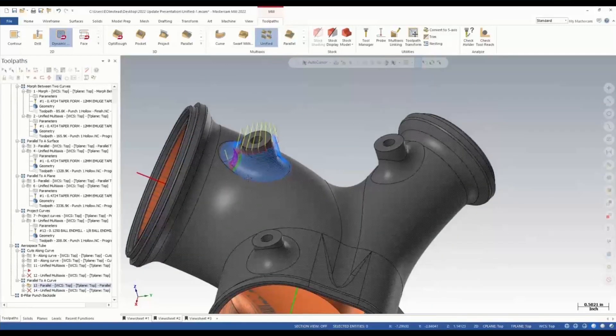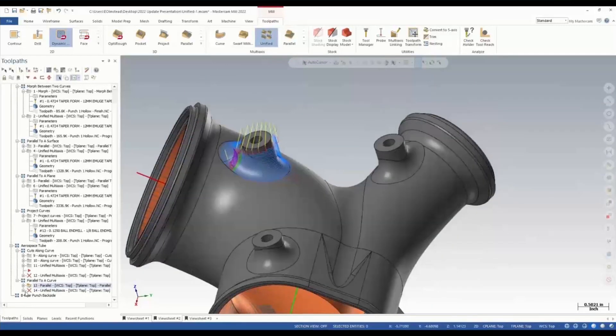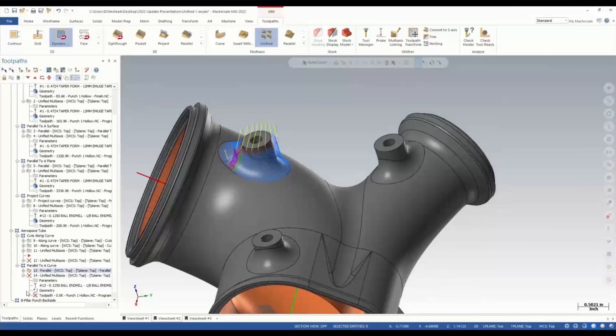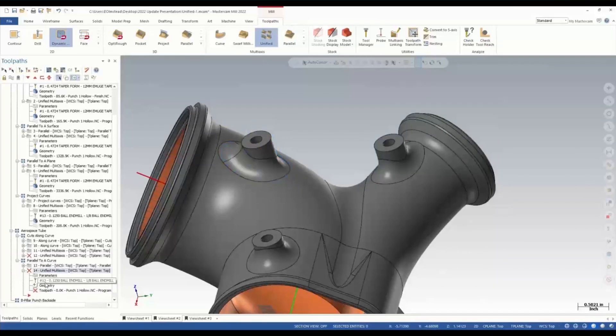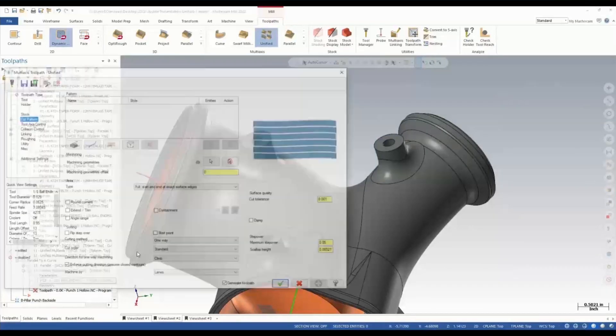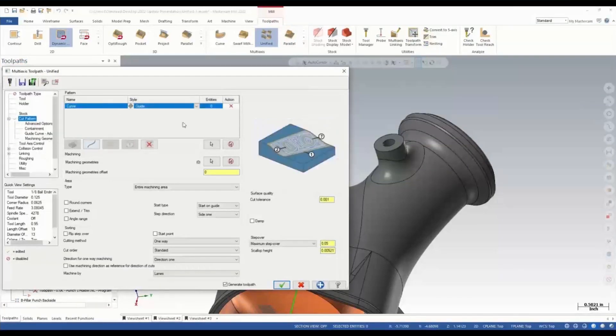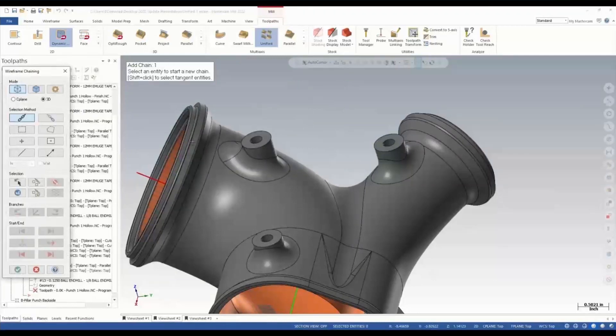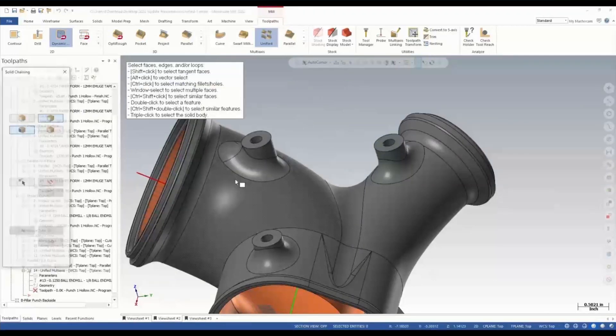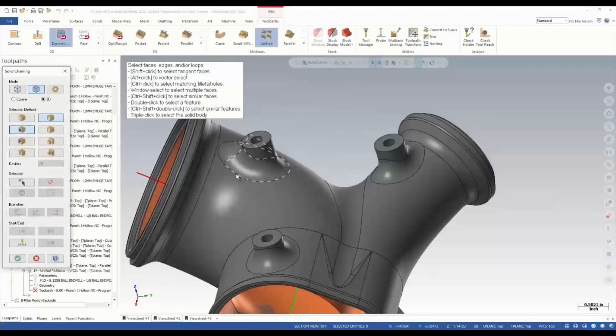Another way to use this toolpath is going to be parallel to a curve. What we're going to do is the same thing—we're going to open up our toolpath, add a curve row, and instead of perpendicular like we were a minute ago, we're going to use solid edge select.